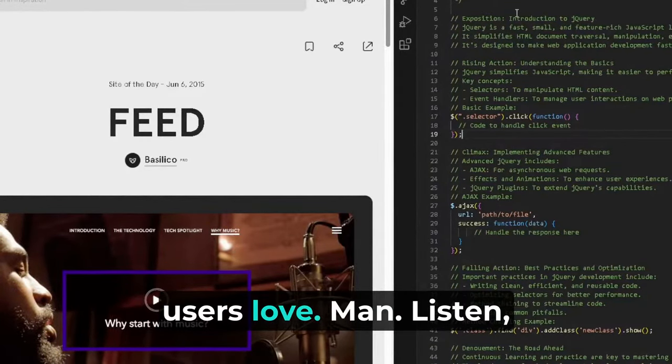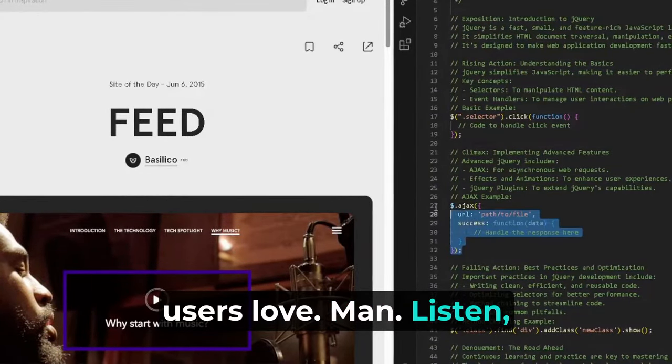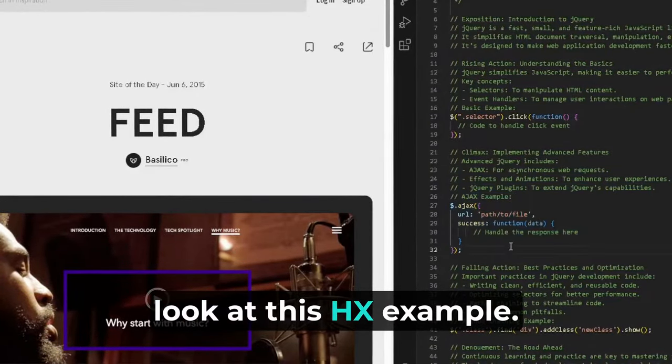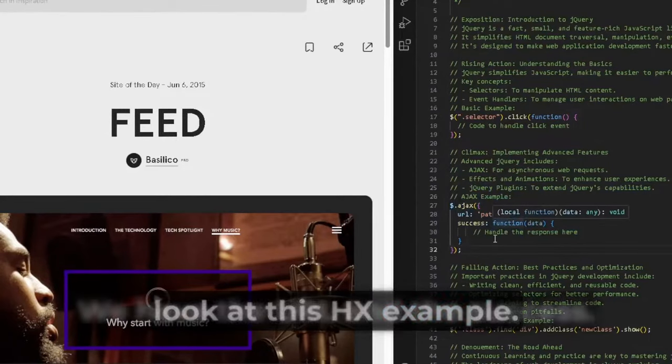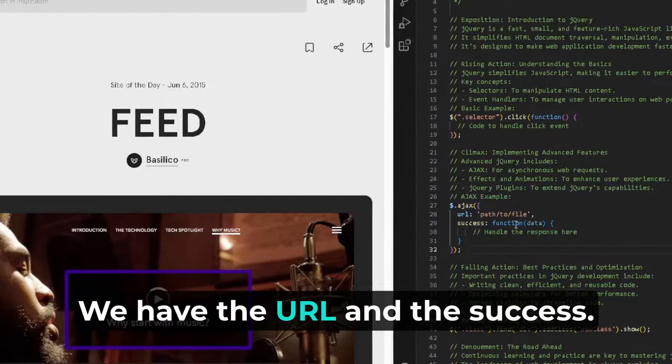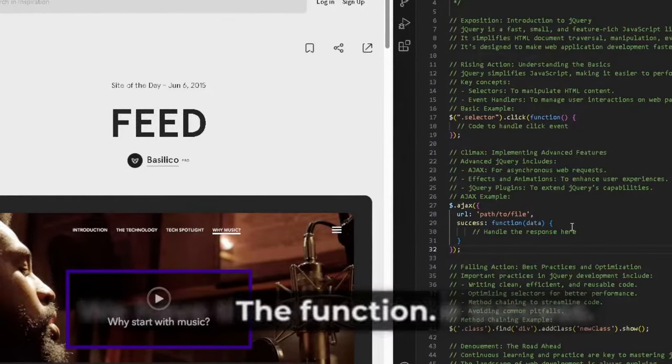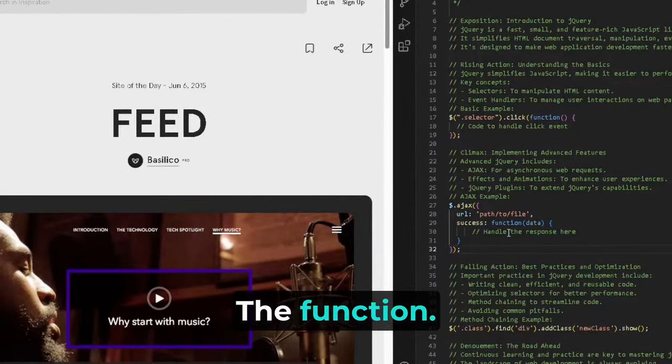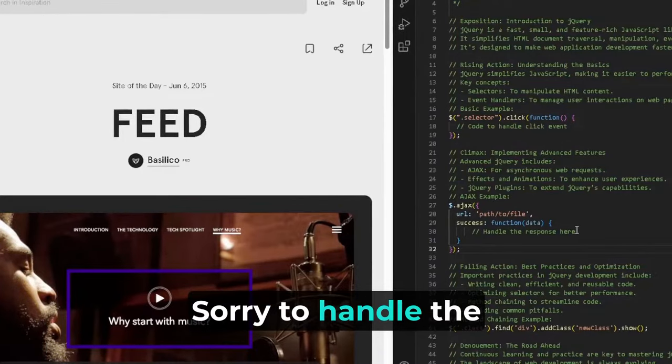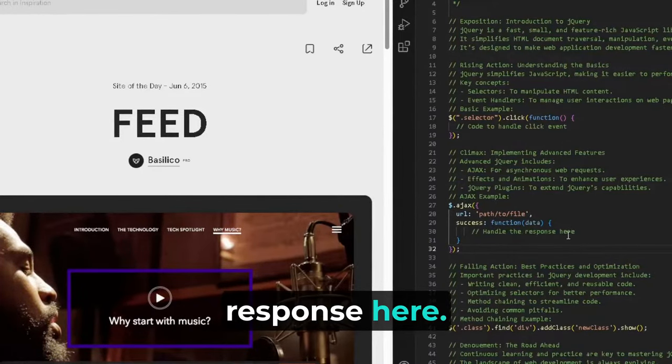Look at this Ajax example. We have the URL and the success function to handle the response here.